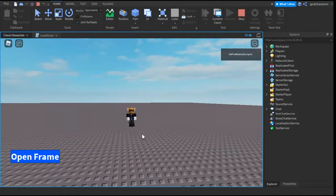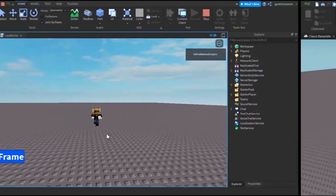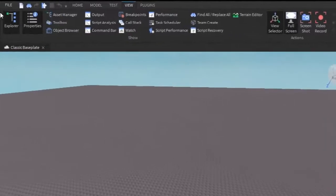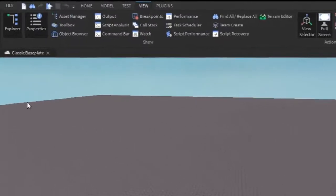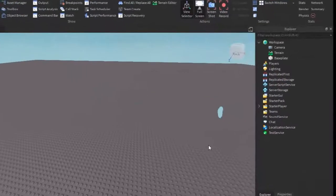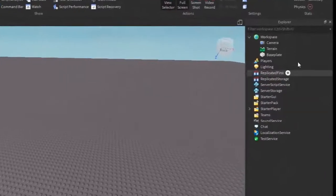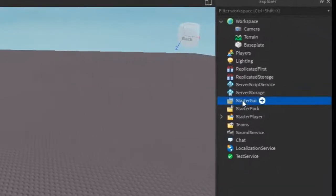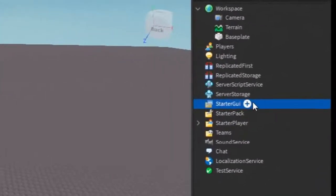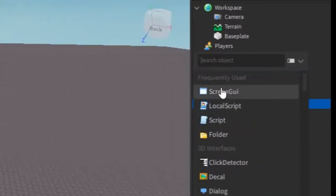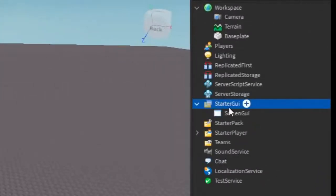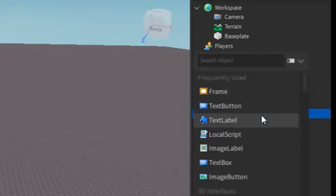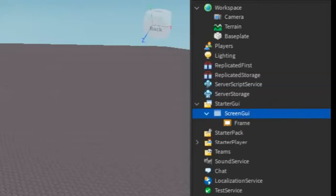But before we start the video, go into the View tab and open Explorer and Properties, and we'll be using those two today. After that, go to the Explorer, under Starter GUI, click the plus, and enter in a Screen GUI. Under that, you can click the plus and enter in a frame.